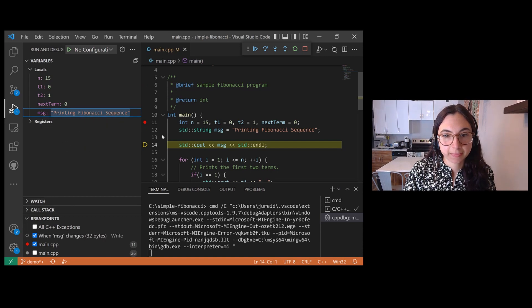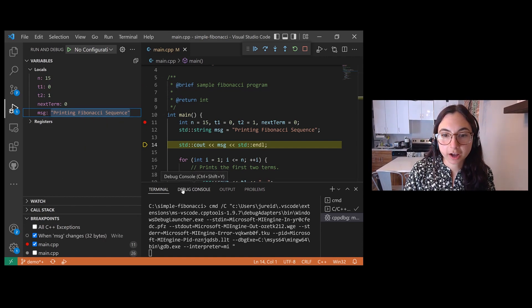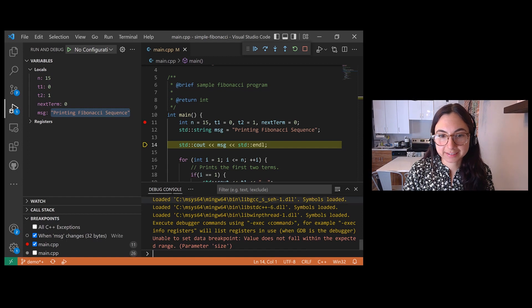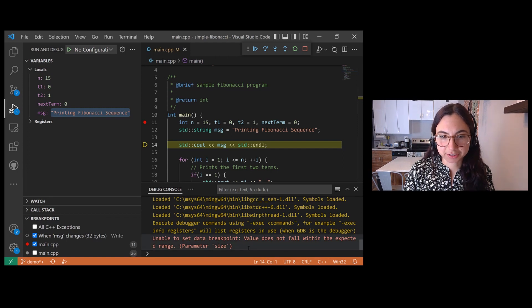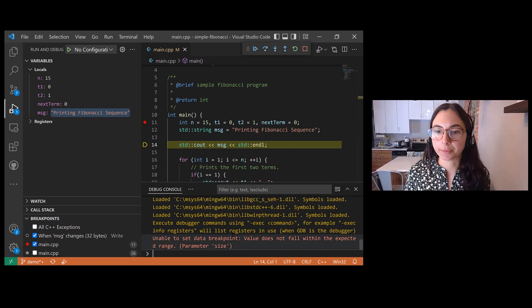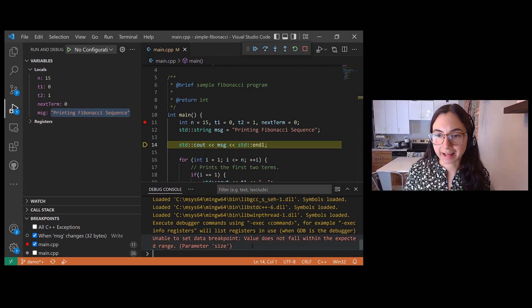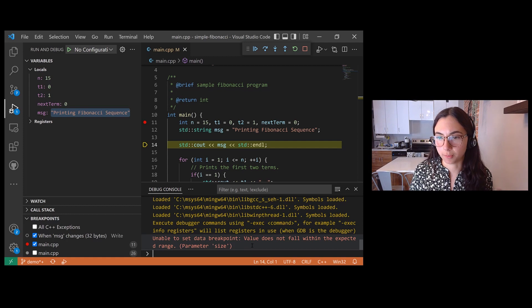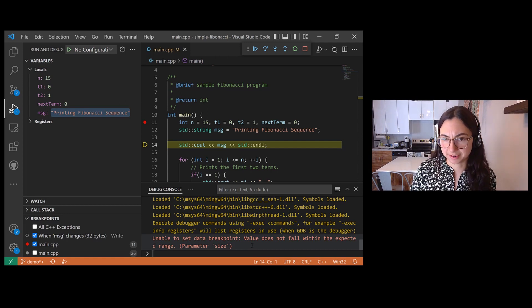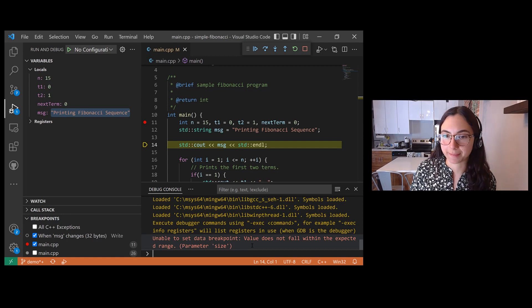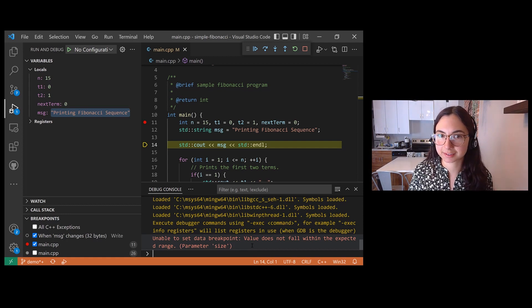Now, in the debug console, I see this error message. It says, unable to set data breakpoint, value does not fall within the expected range parameter size. What does that mean?